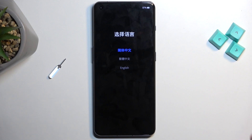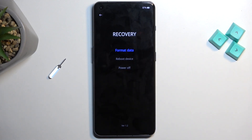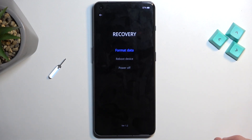As you can see, this will take us to the language selection. Simply tap on your desired language — in this case English — and there's our recovery mode. We have a very limited amount of options right here.